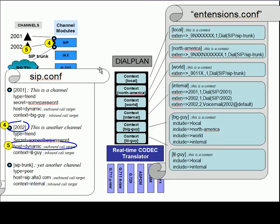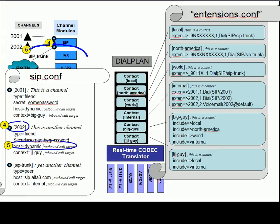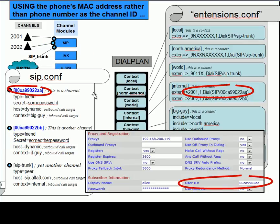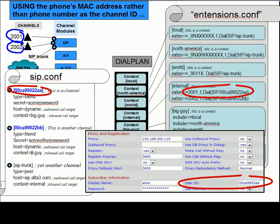This last diagram simply shows the mapping of the call from our step four to our step five, which I've already discussed. When the proprietary message comes to the SIP channel saying, I've got a call for channel ID 2002, the host equals dynamic would map the SIP invite to the called party.